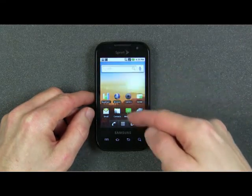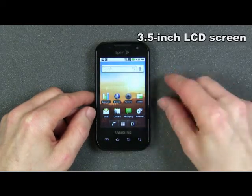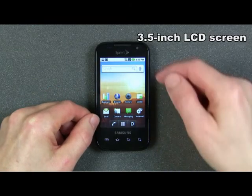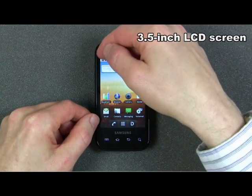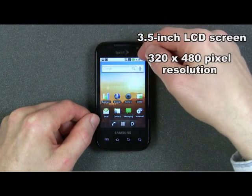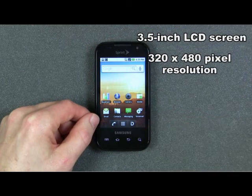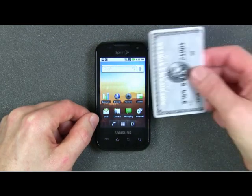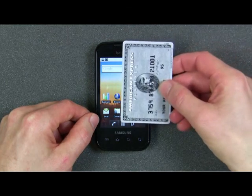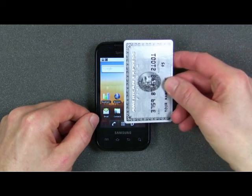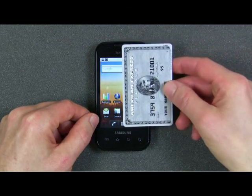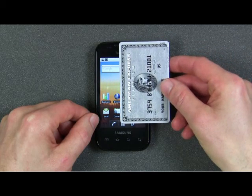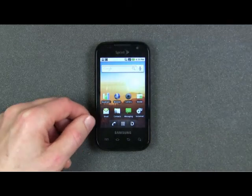It has a 3.5 inch diagonal LCD screen with a resolution of 320 by 480 pixels. Here's an example of what the size of the phone is like compared to a credit card. As you can see, it's somewhat bigger than a credit card.